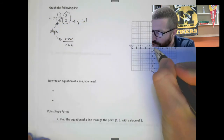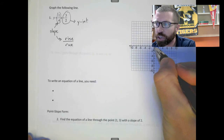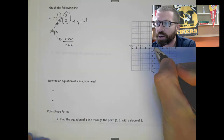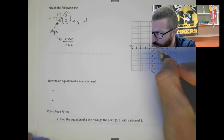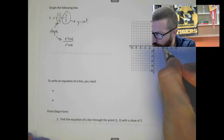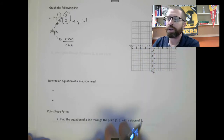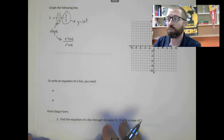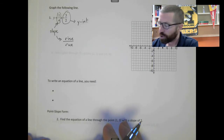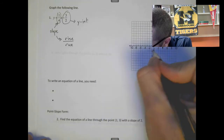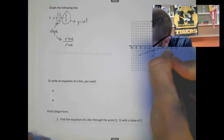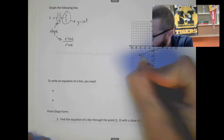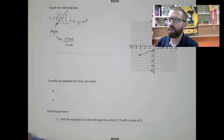And we'd go up 1 and over 4, because slope is rise over run. So from here go up 1 — you're at negative 0.5, between 0 and negative 1 — and over 4: 1, 2, 3, 4, and there is a second point. Two points is enough to make a line, so if you have a straight edge, use one. And that's the graph of this line.